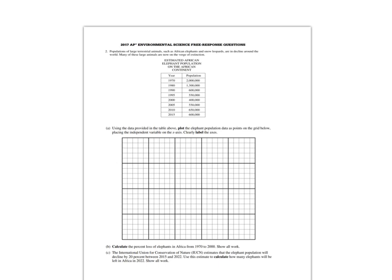I'm going to solve the 2017 AP Environmental Science Free Response Question number 2. The second question for each year involves a math problem. The math problem for this year also included a graph, but it does not always include a graph.